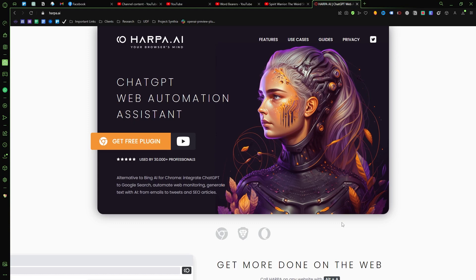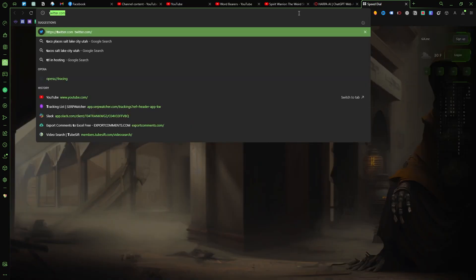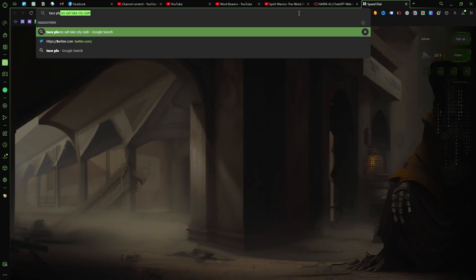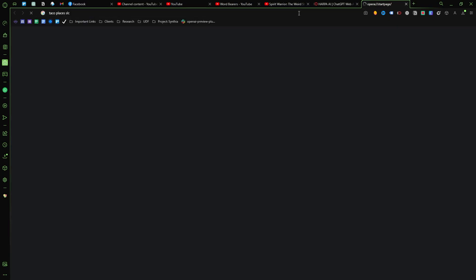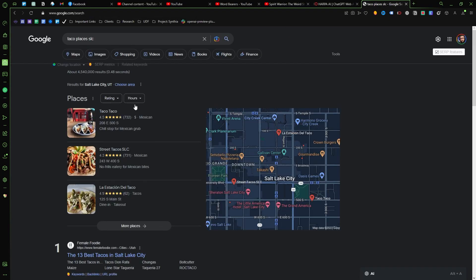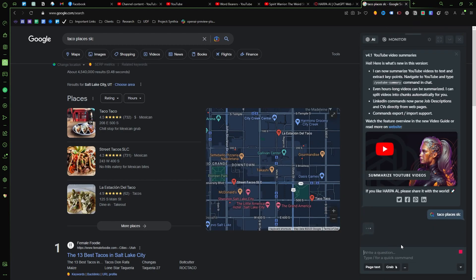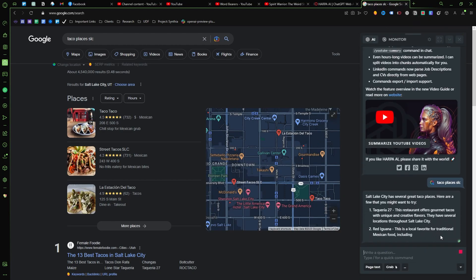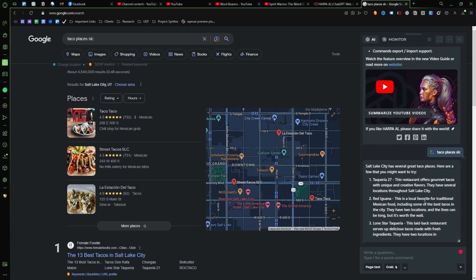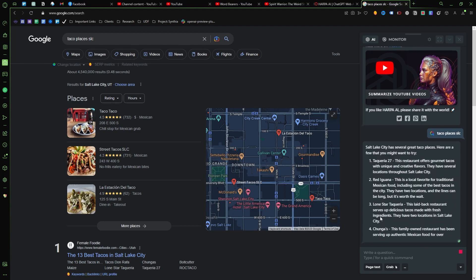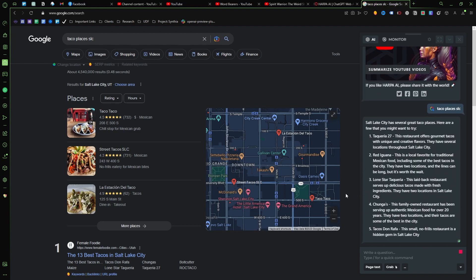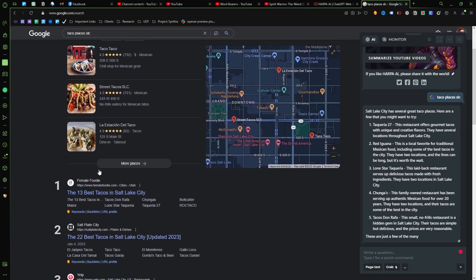So like if I come over here and I do a quick search for taco places in Salt Lake City, Utah, here's my normal search results. If I click on the Harpa plugin right here, it's like 'oh you're looking for taco places in Salt Lake City, Utah, well here's some recommendations.' So that's all really cool.